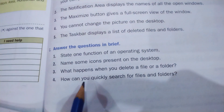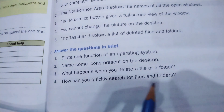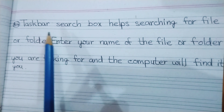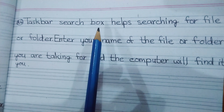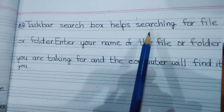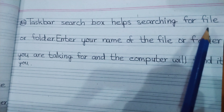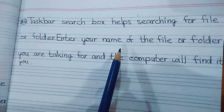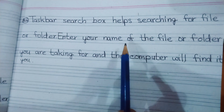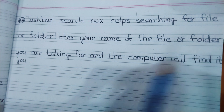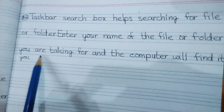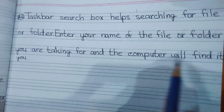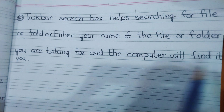Question four: how can you quickly search for files and folders? The taskbar search box helps in searching for a file or folder. Enter the name of the file or folder you are looking for and the computer will find it.